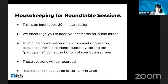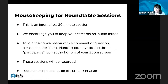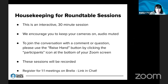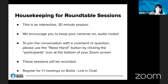So for these roundtable sessions, they're interactive — obviously, as you guys have your cameras on. We want to keep it that way. The busier we are, the better. We're a 30-minute session. I know we're a little bit behind, but we just want to keep it rolling since we've got a full day.